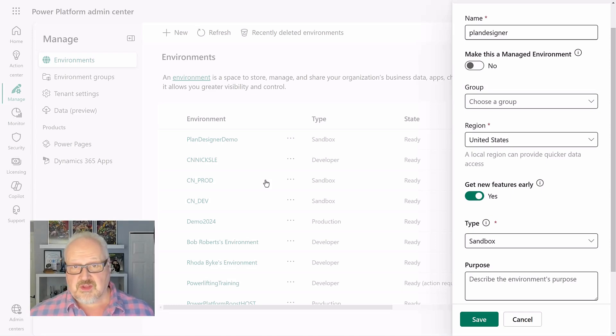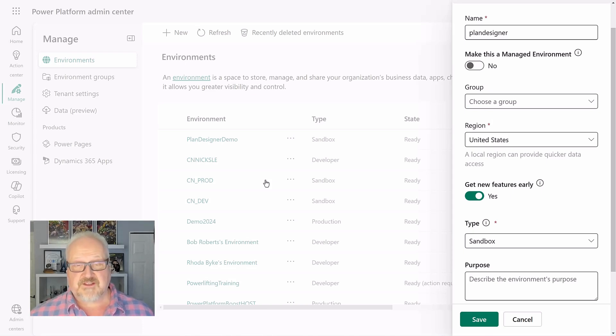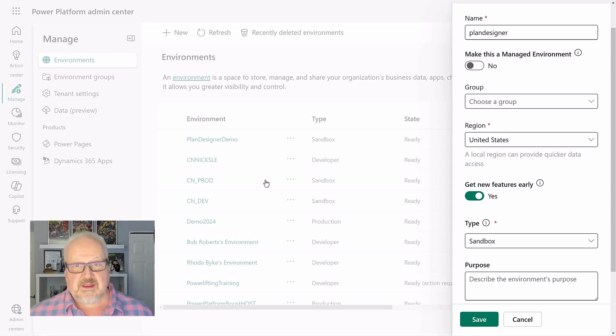So you're able to go in and create plans to build your own business applications, whether that be in Power Apps and Power Automate.